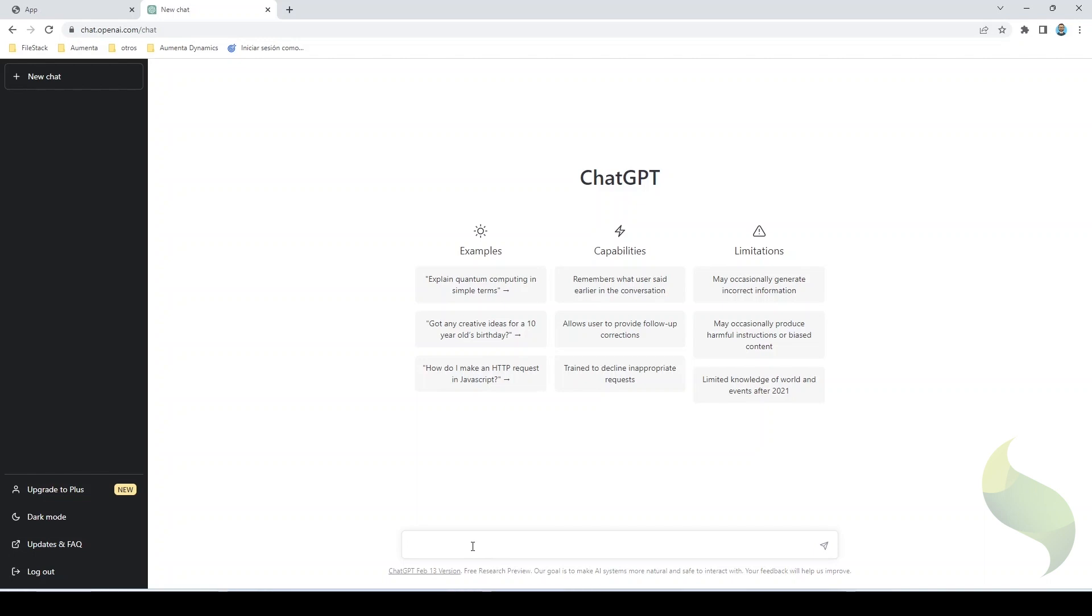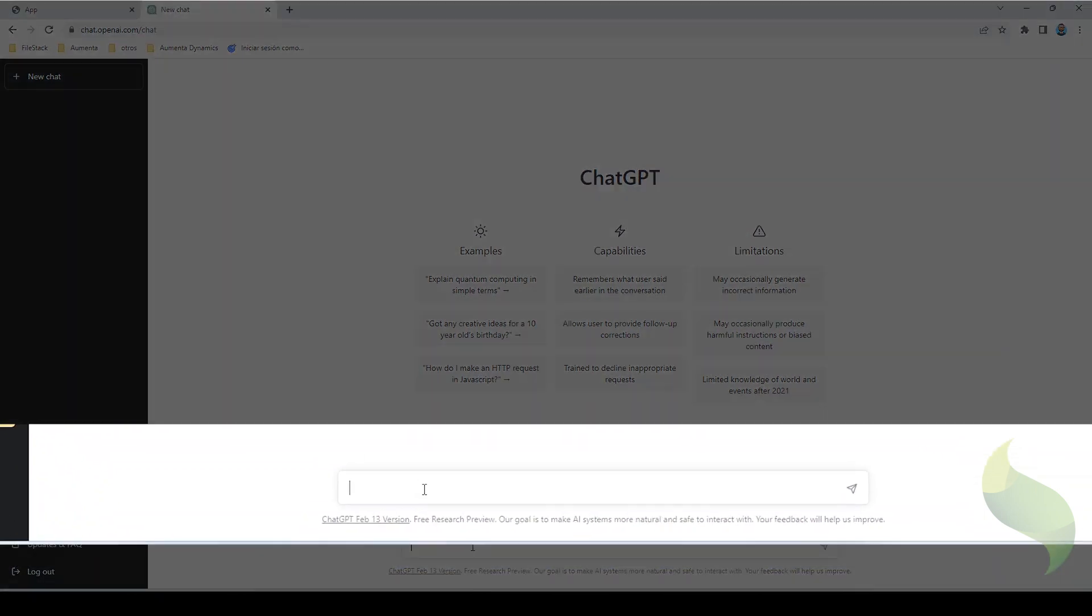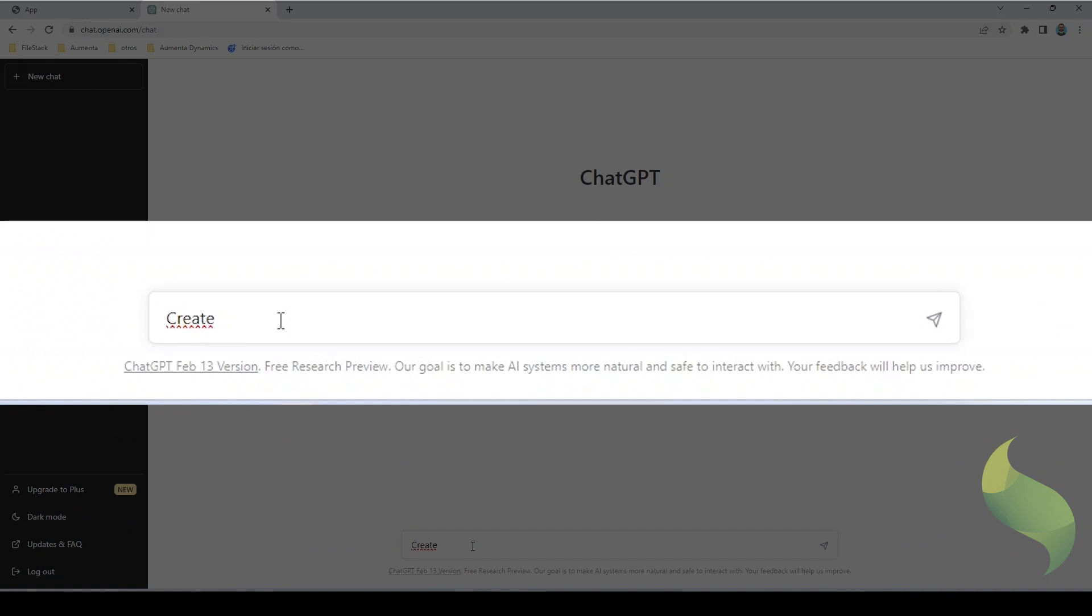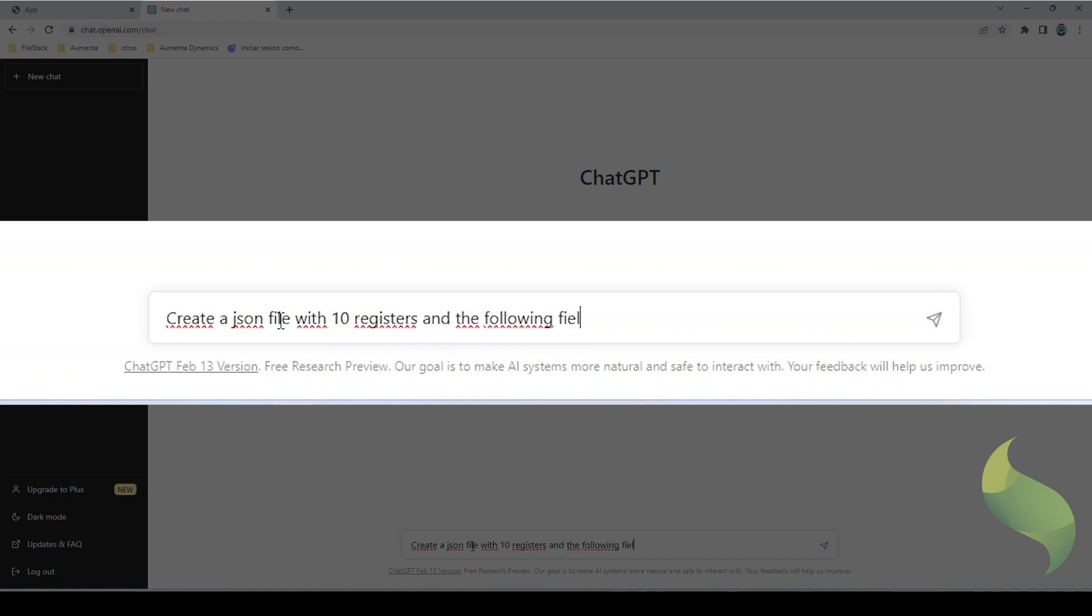What I'm going to do first is I'm going to ask ChatGPT to create the data. So basically, I'm going to say create JSON file with 10 registers and the following fields. I want to create something generic, so I'm just going to say an ID, a country. I don't want it to repeat,